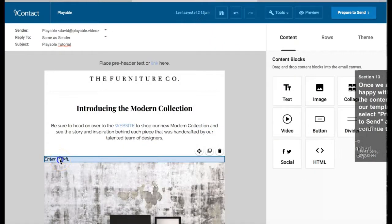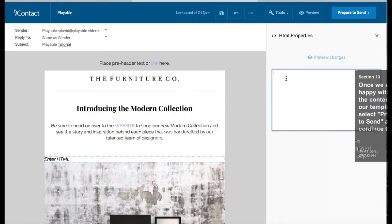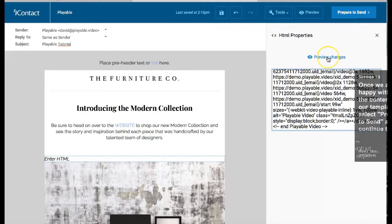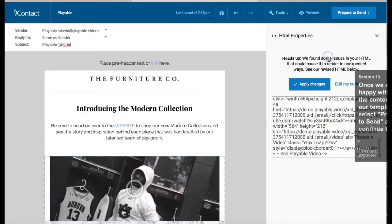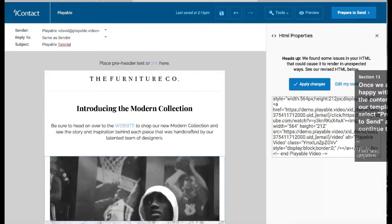Within the editor we click the HTML enter prompt shown where we positioned our HTML block earlier. This generates a blank pane in the right column. We paste our Playable HTML into this pane and select preview changes. We can now see our video clip playing in our template.